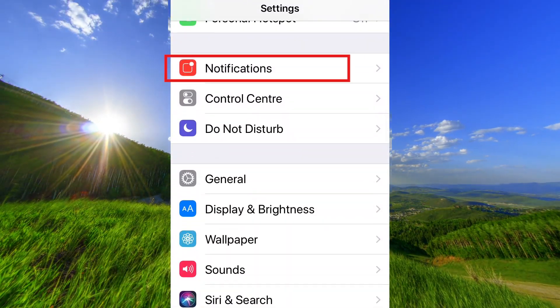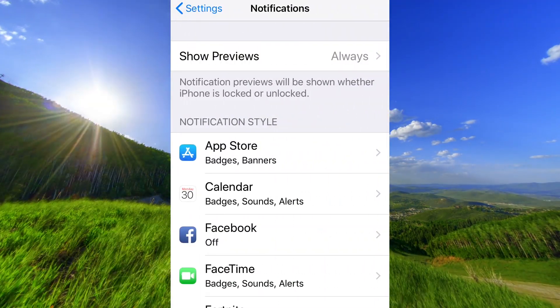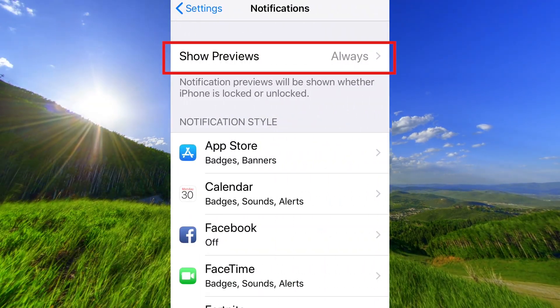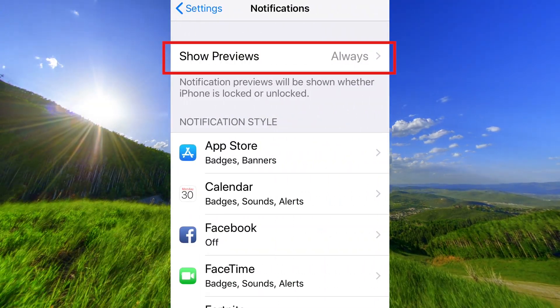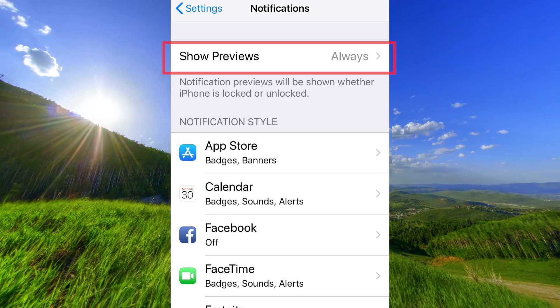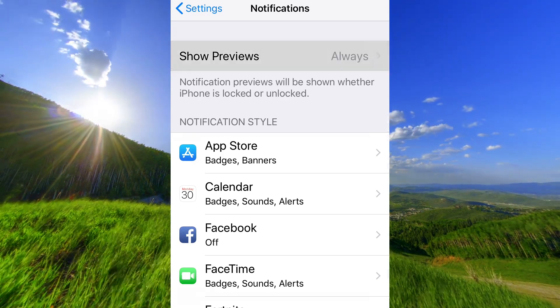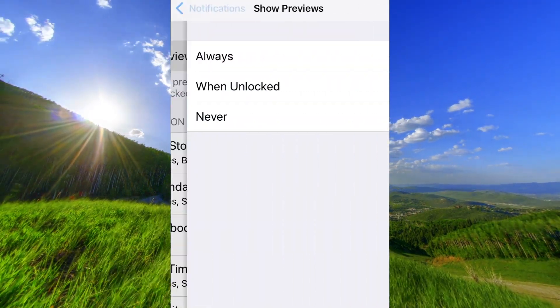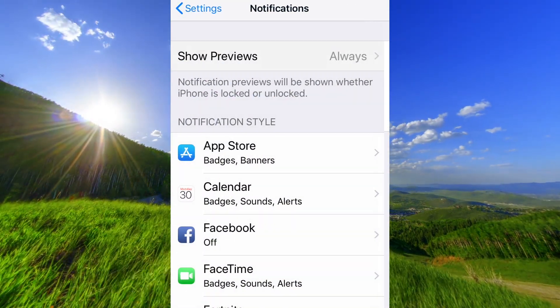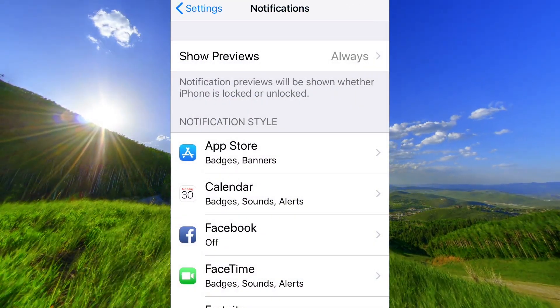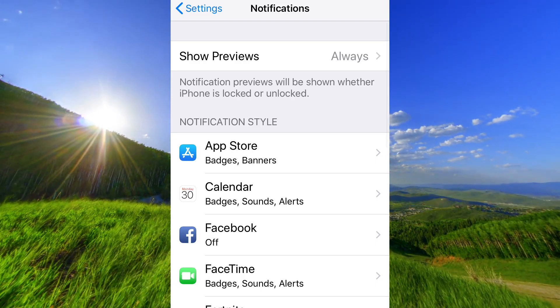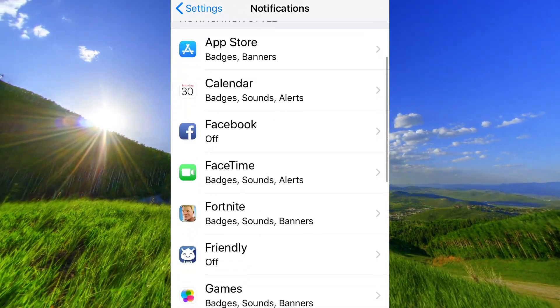Make sure that Show Previews is set to Always. Go back and go down to Messages.